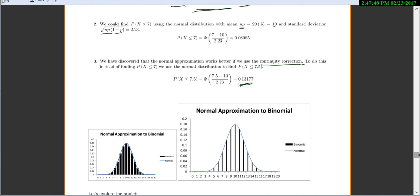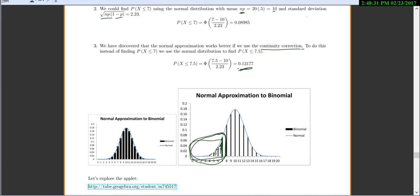Why do we use the continuity correction? Each probability in the discrete distribution is actually a very small line at exactly a single value like 7, but the normal distribution is continuous, covering all probabilities in a range. So there's a mismatch. To make it work, we extend our region just a little bit — we always make our area just a little bit bigger — and it turns out this gives us a more correct answer.